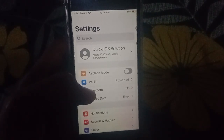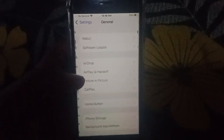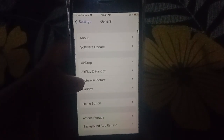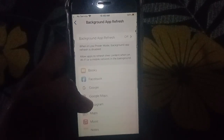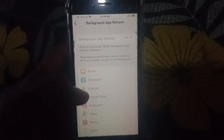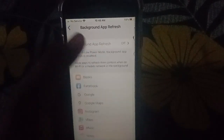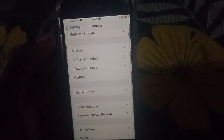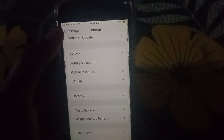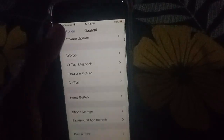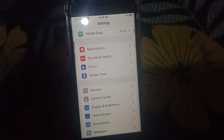The fourth solution is to disable Background App Refresh. Open Settings, click on General, then click on Background App Refresh, and turn it off. If it is already off, this solution is working.